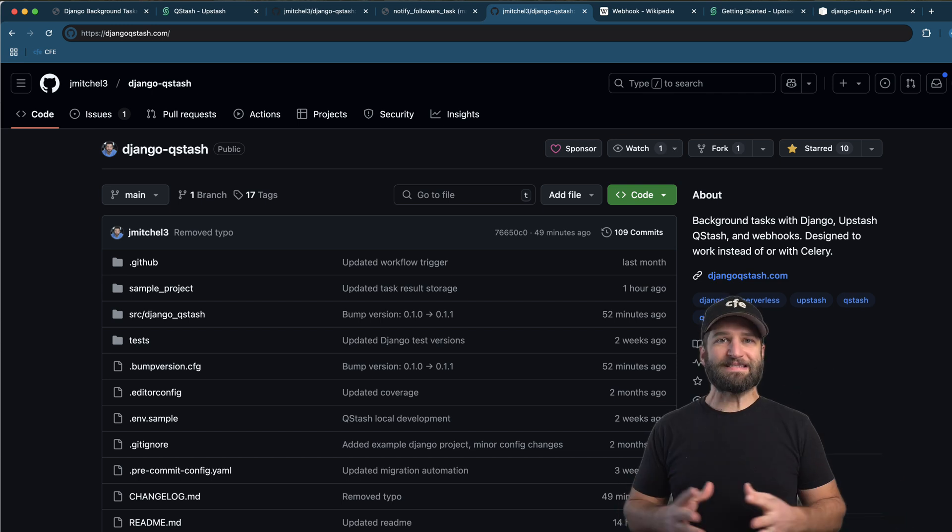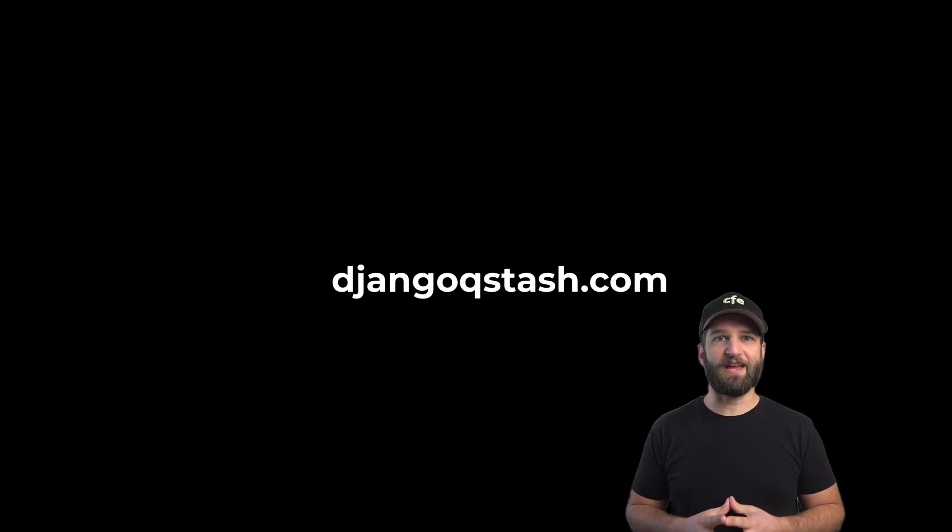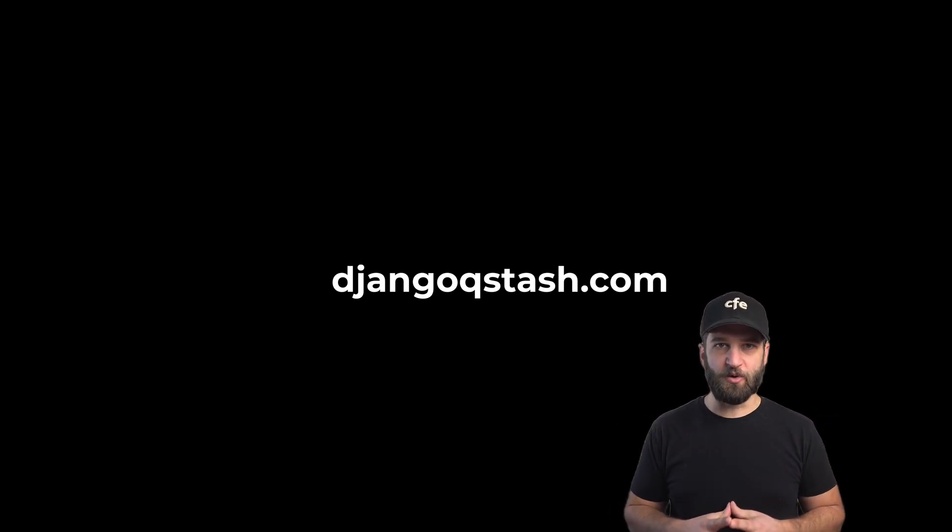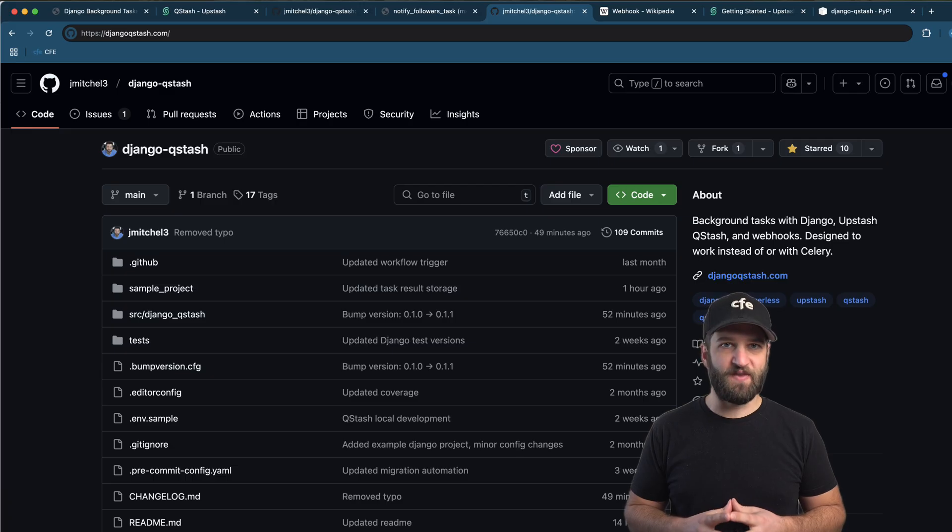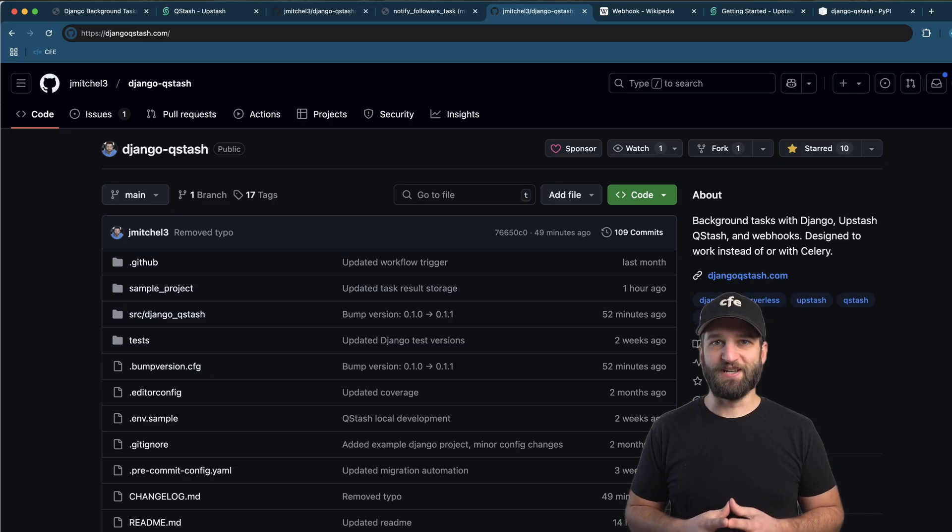For a complete step-by-step video tutorial, check out DjangoQstash.com. I also have docs, all the code, everything you'll need to implement Django Qstash in your project is there. Thanks for watching. Hope to see you out there.